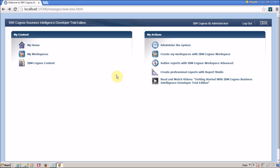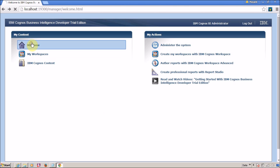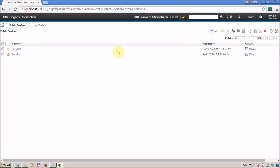Once you have successfully logged into your web portal, this is the welcome window. From here you can select your required operation. For this tutorial we are going to click on My Home, which is the main area from where you can start working on other tasks.